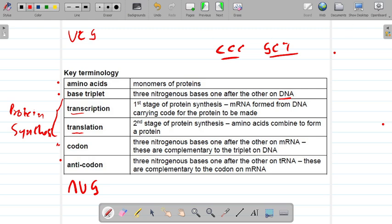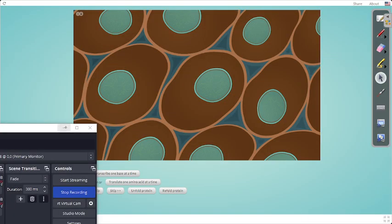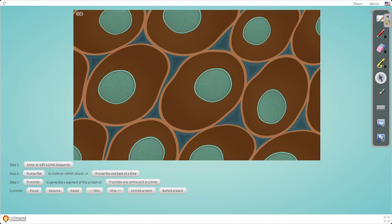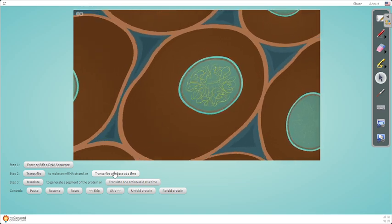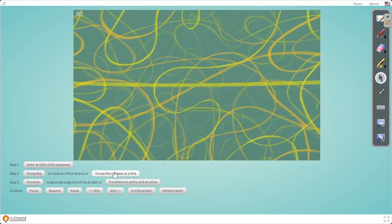Now let's get an overview very quickly. Say we have a couple of cells and protein synthesis needs to take place. Protein synthesis is divided into two phases: transcription, which takes place inside the nucleus of the cell, and translation, which takes place outside the nucleus in the cytoplasm — particularly at the ribosome. Let's go to the first part of protein synthesis, which is transcription, which takes place inside the nucleus.